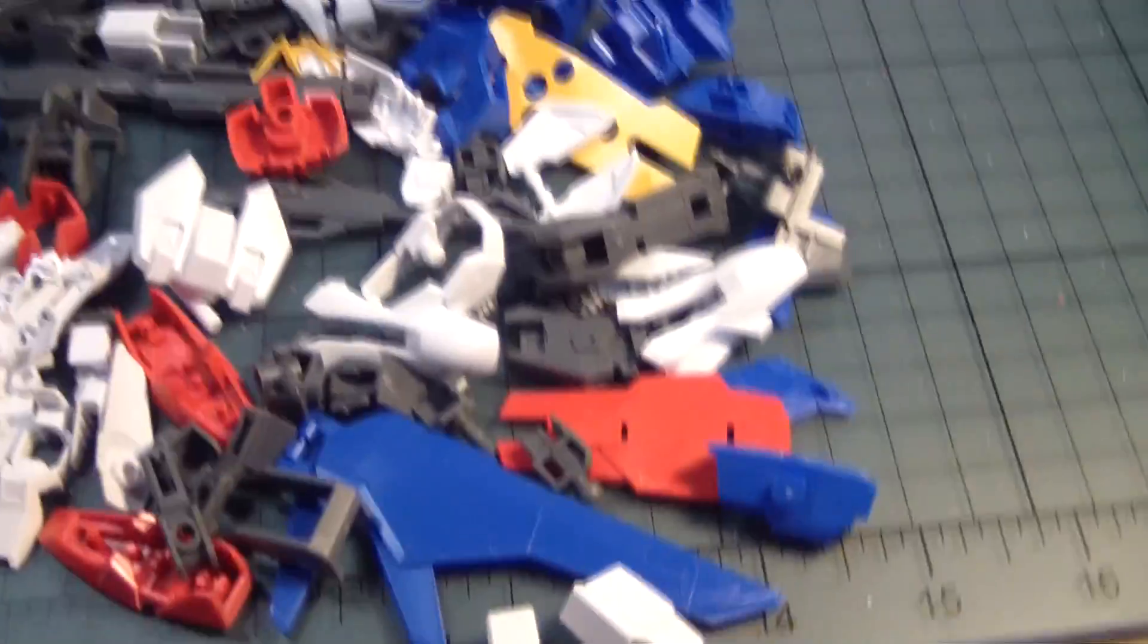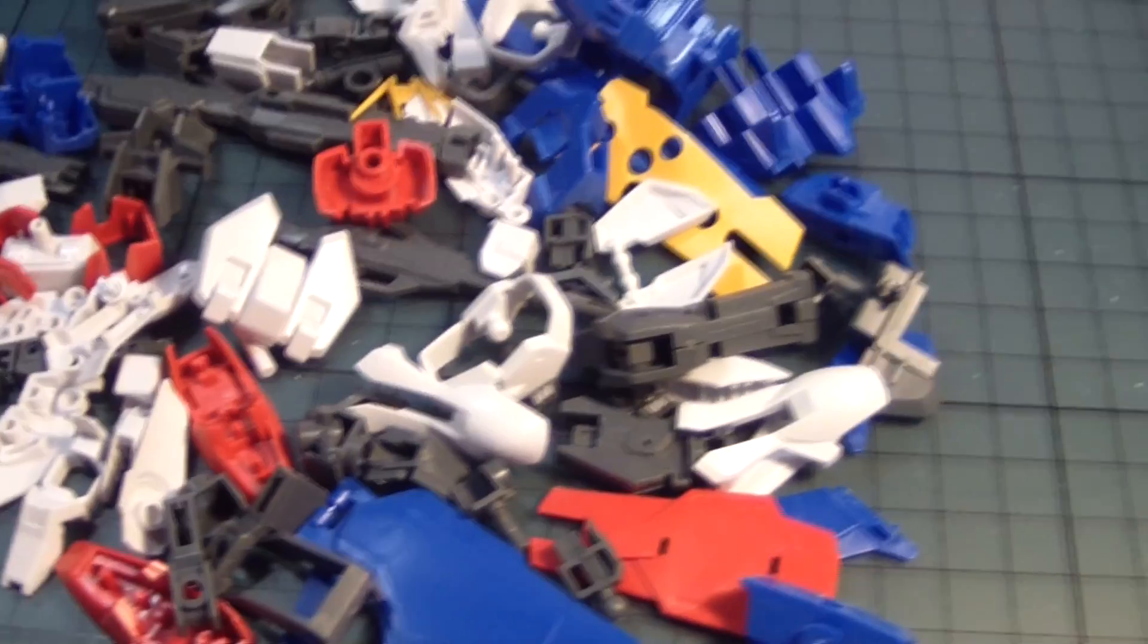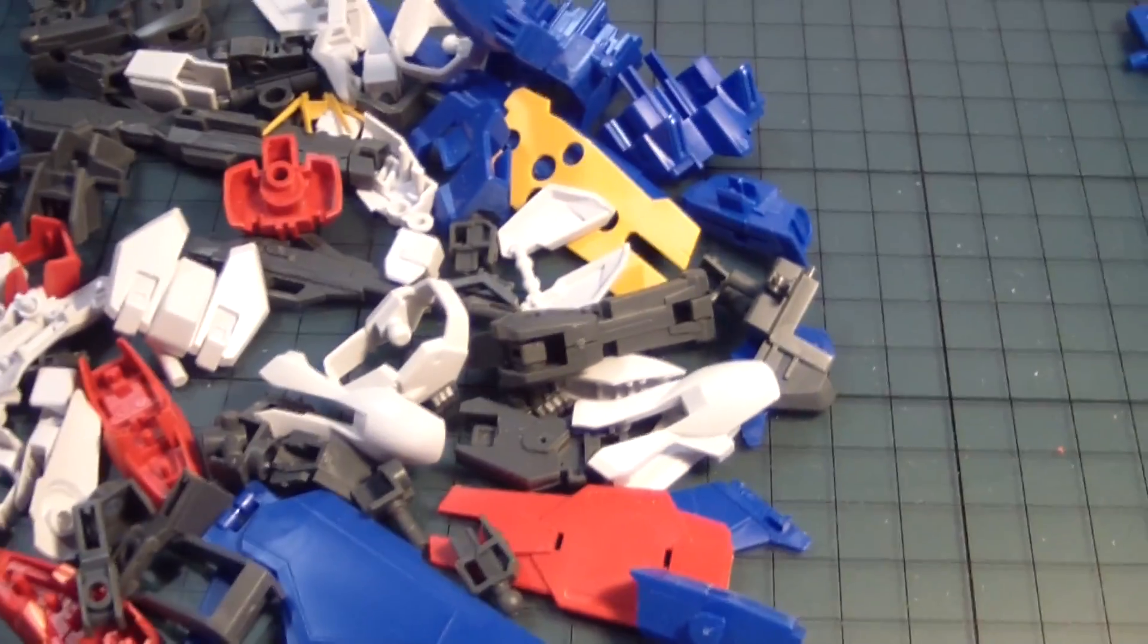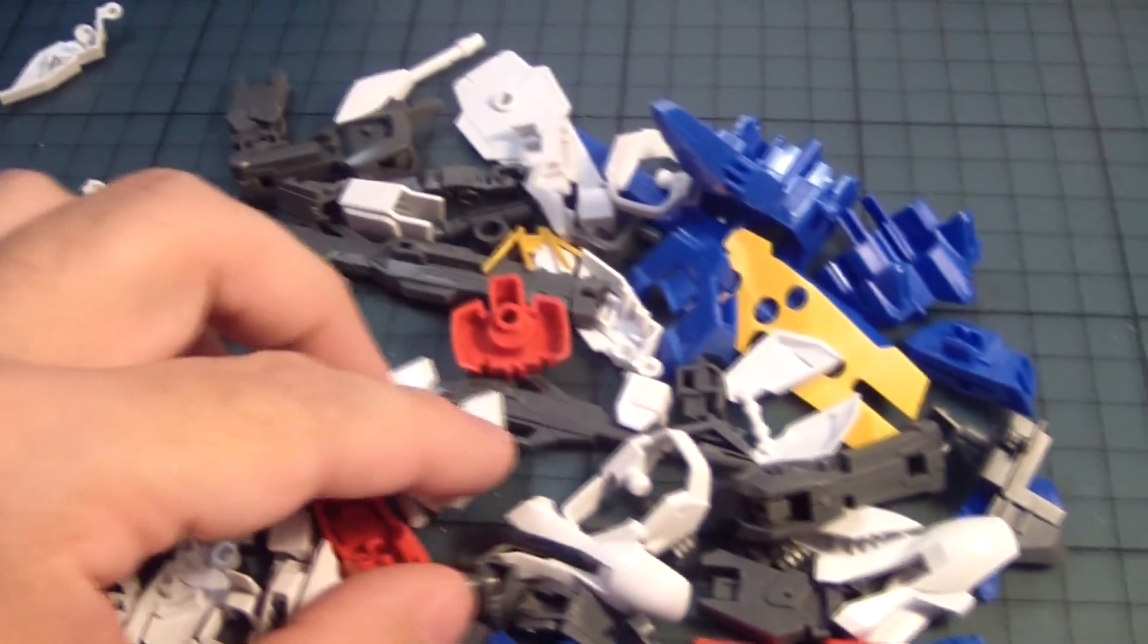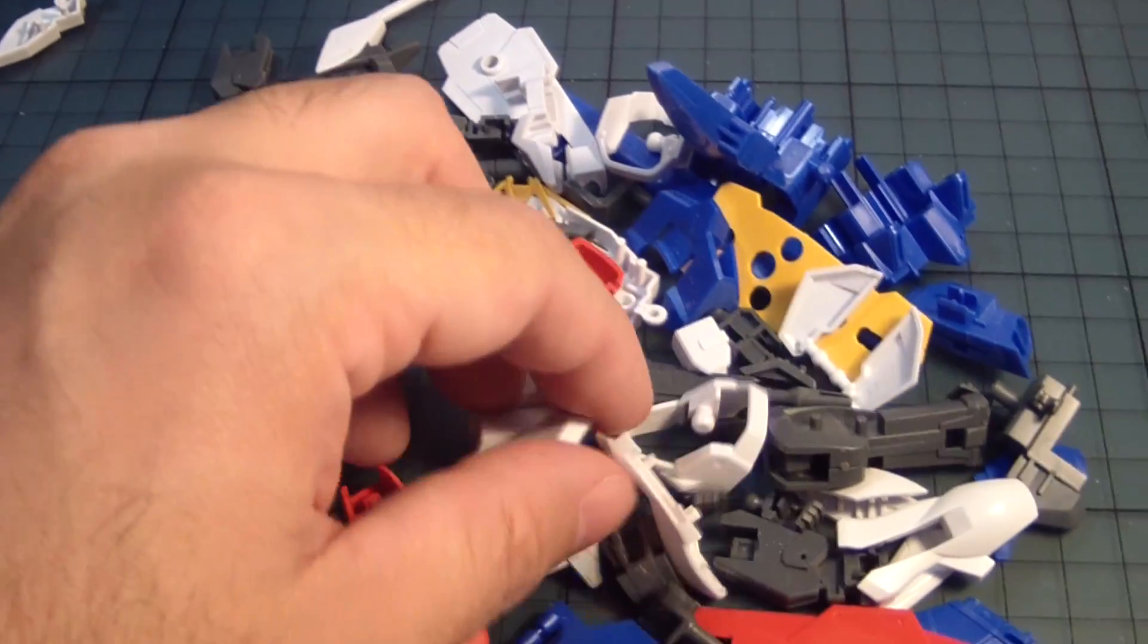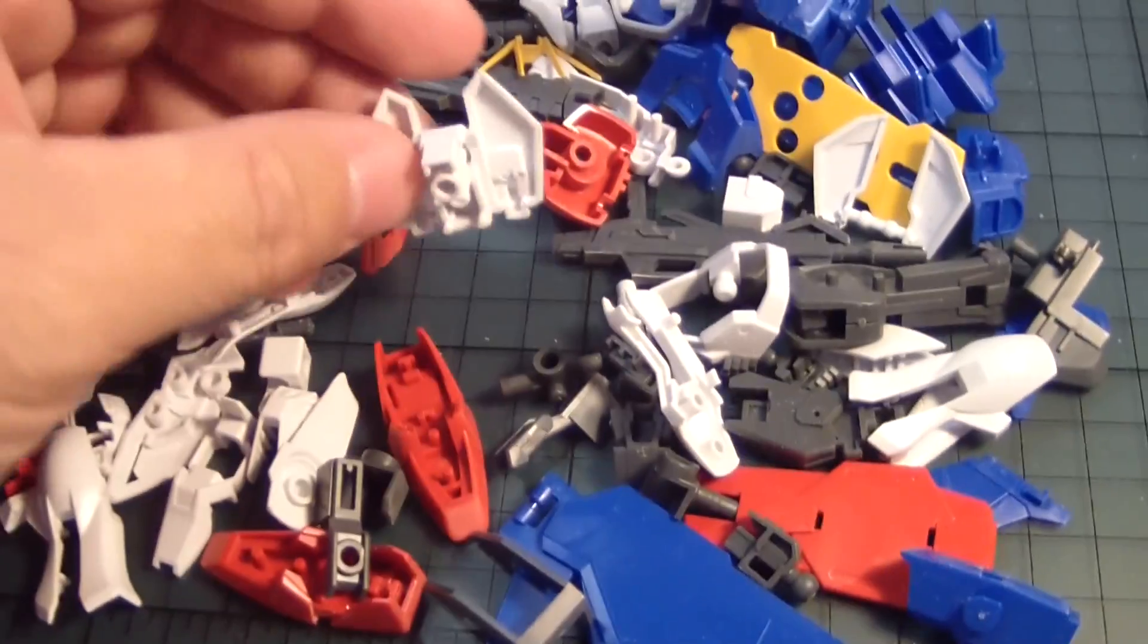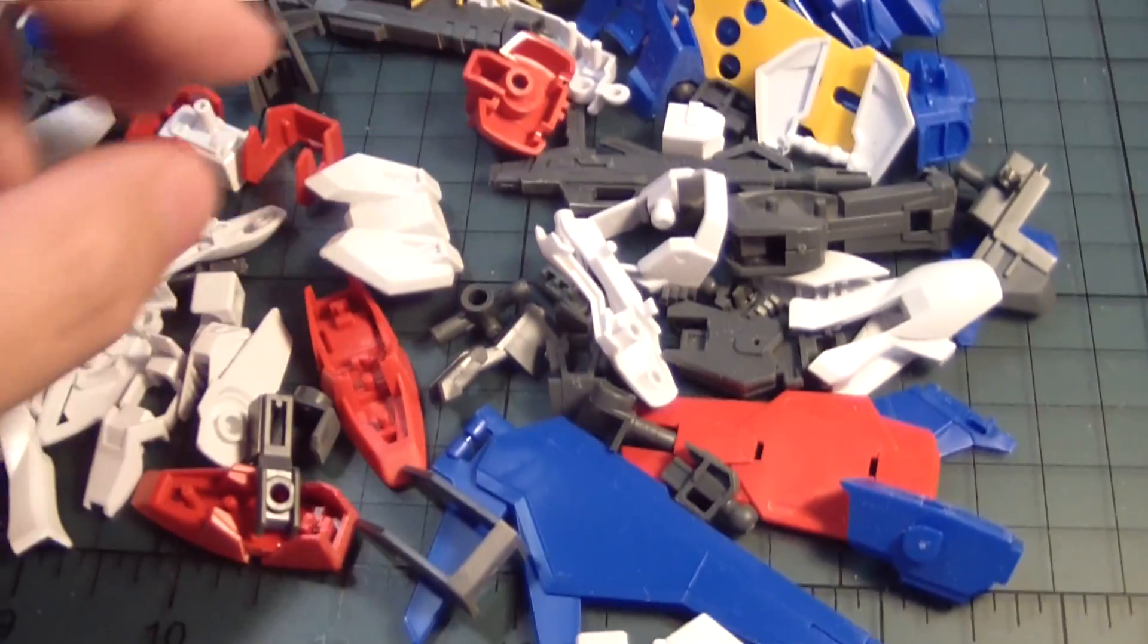All right, so here are the parts that remain of the Build Strike Gundam.